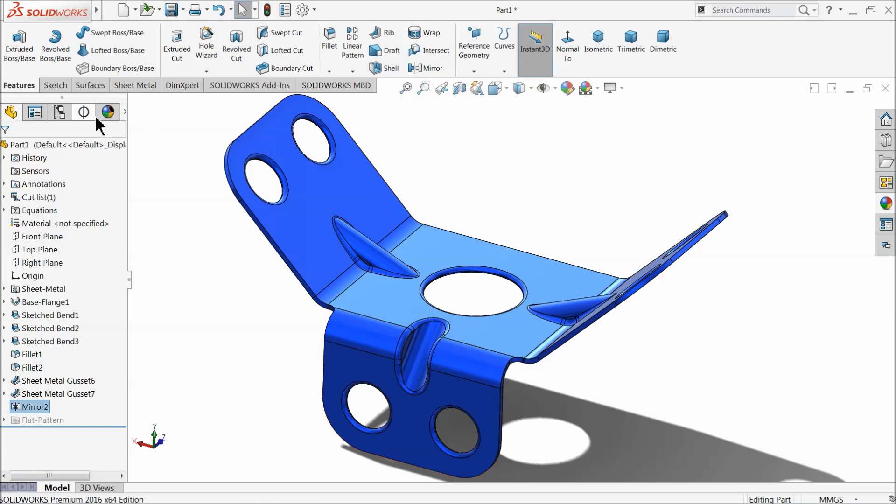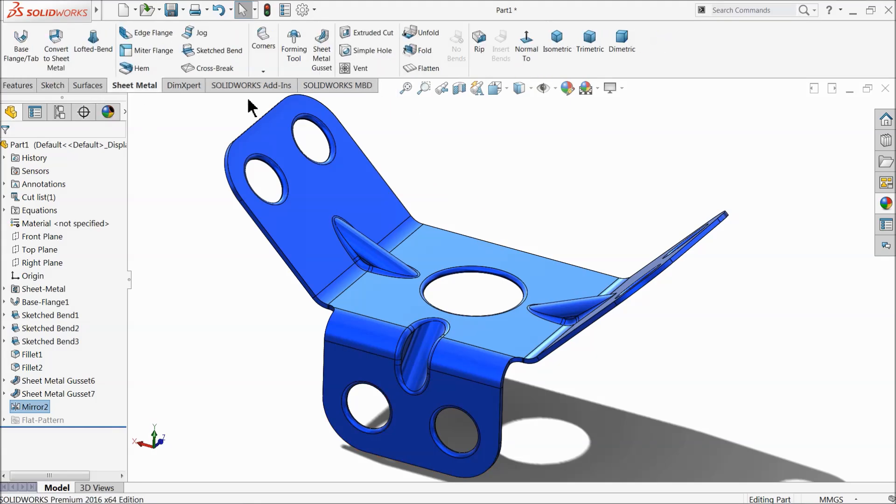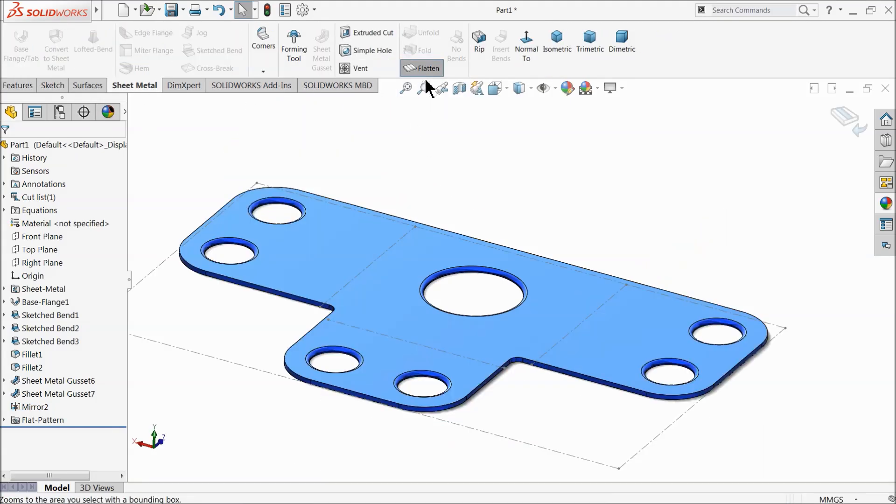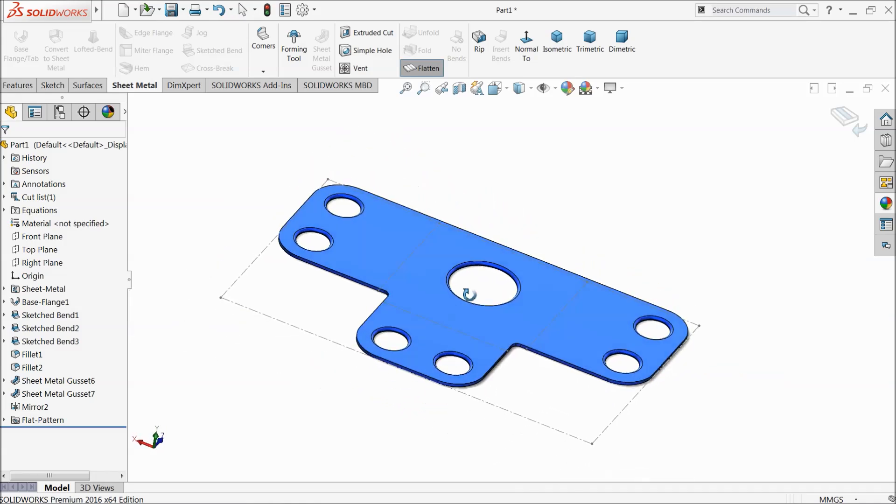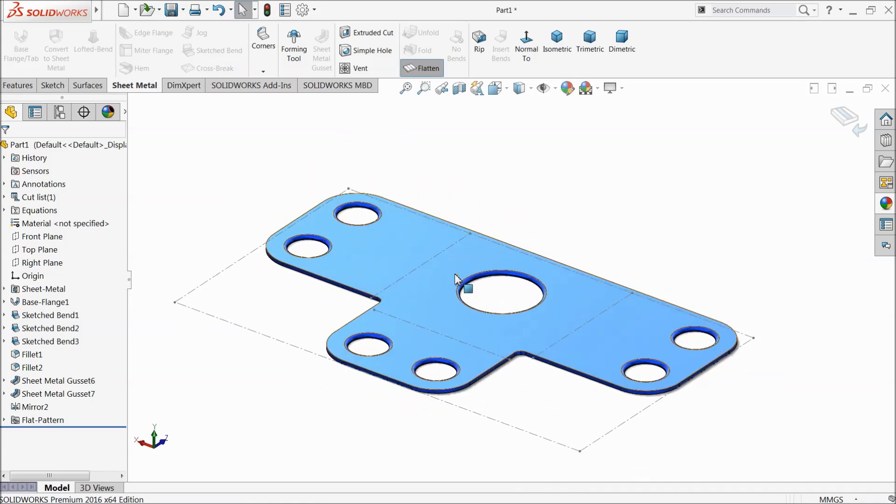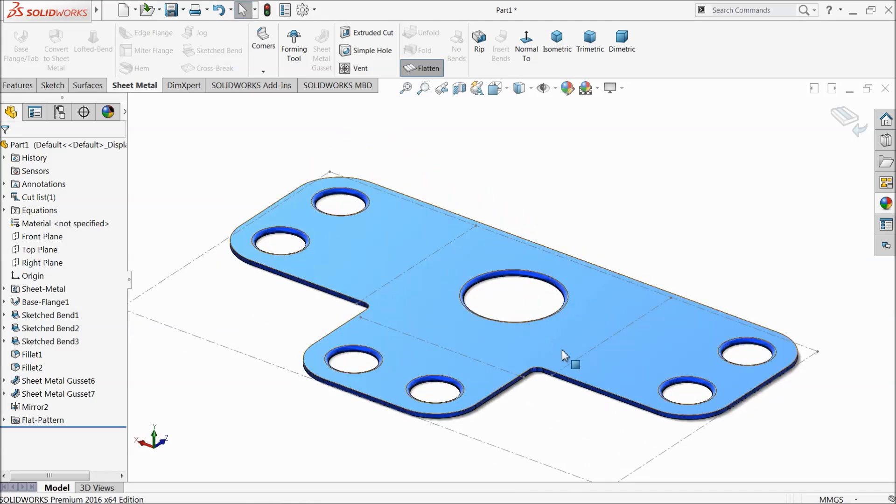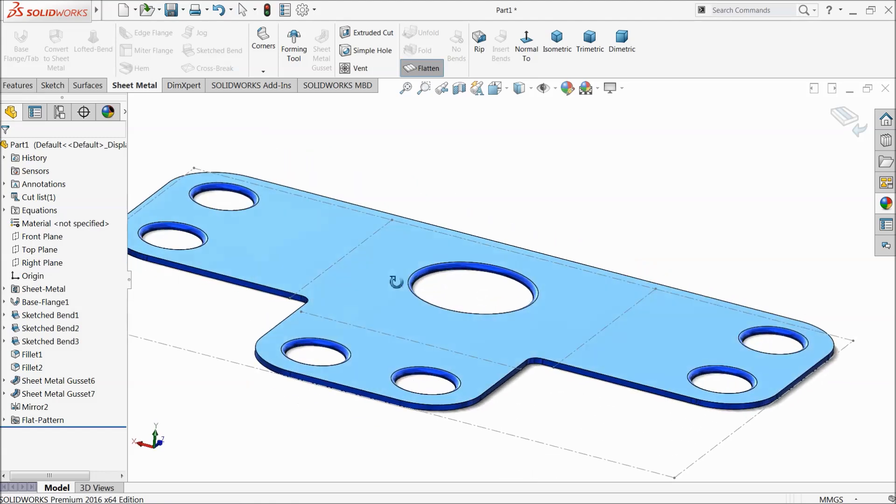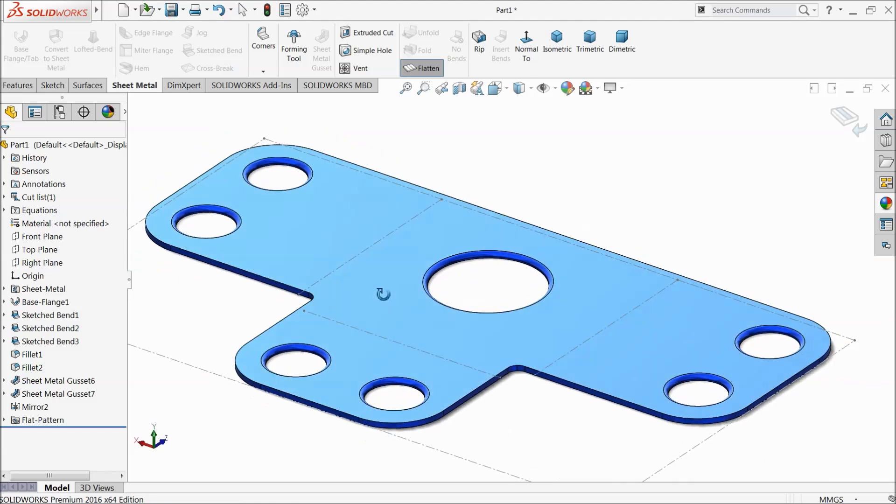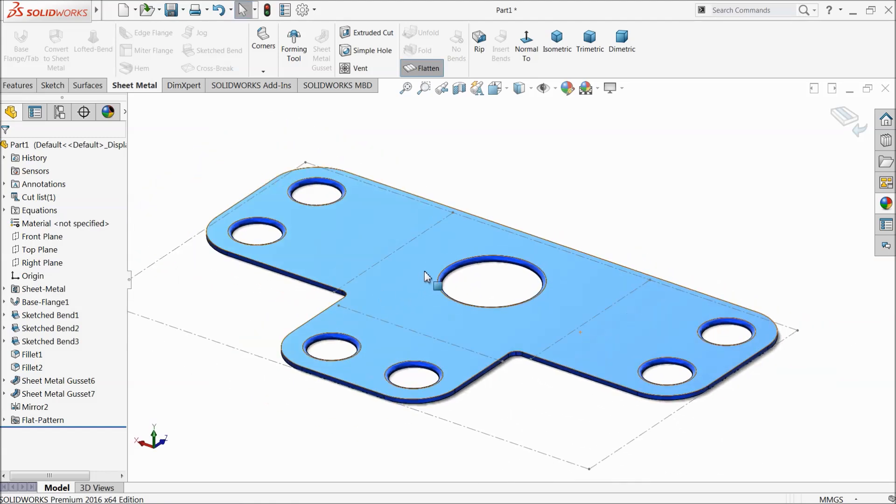If you will select here flatten, see, this is our sheet metal component what we created. Now it is ready for machining. You can do it according to your requirement.